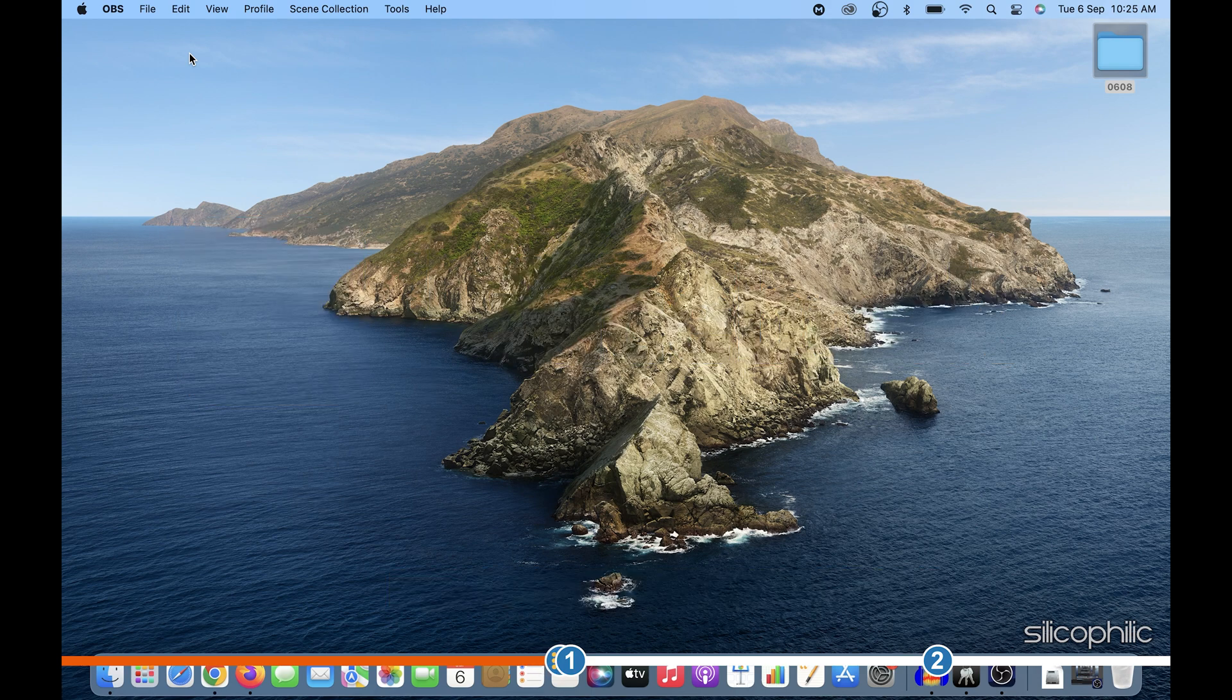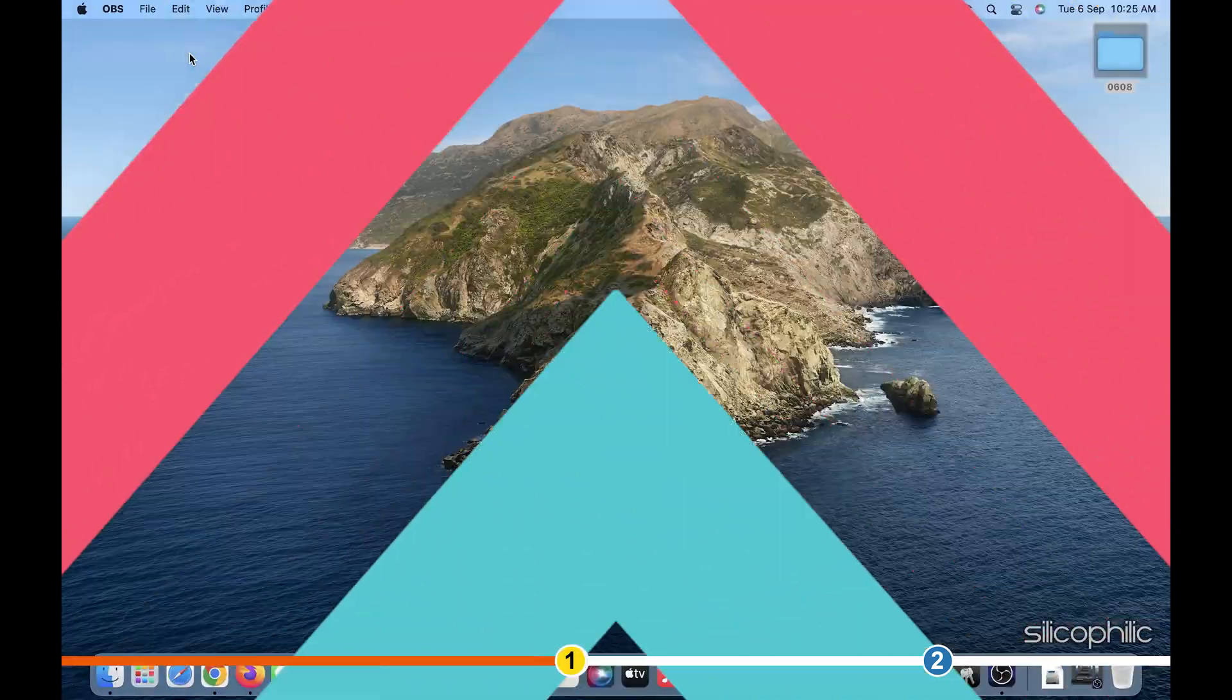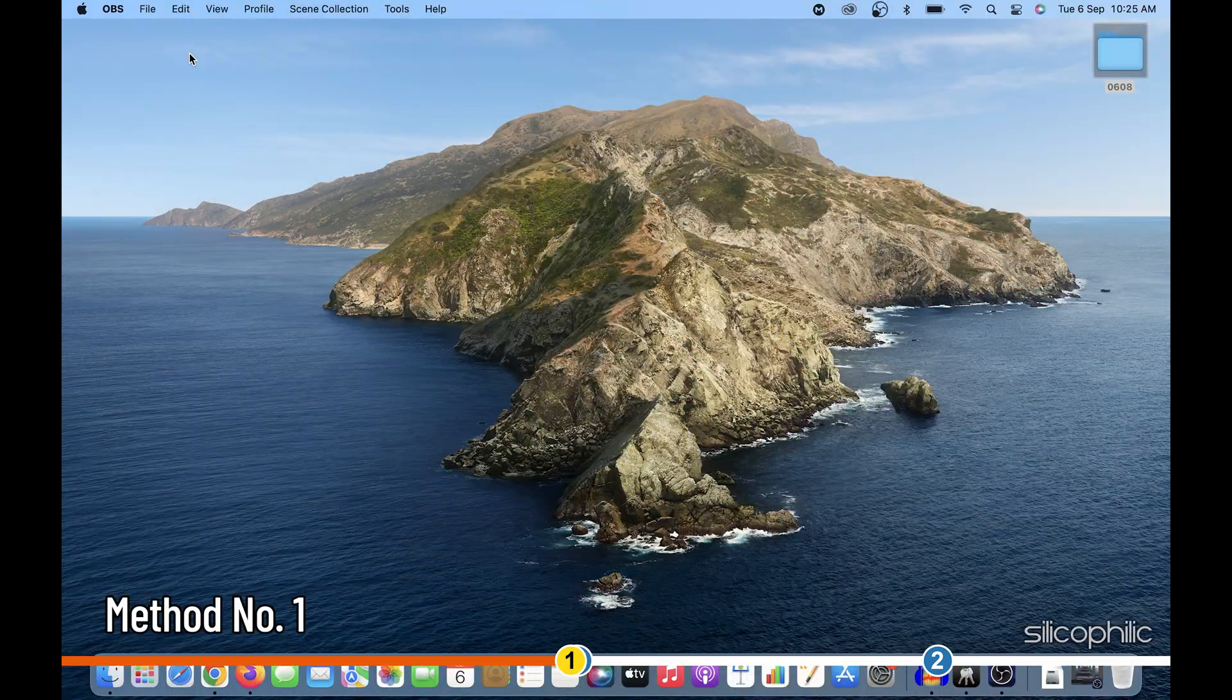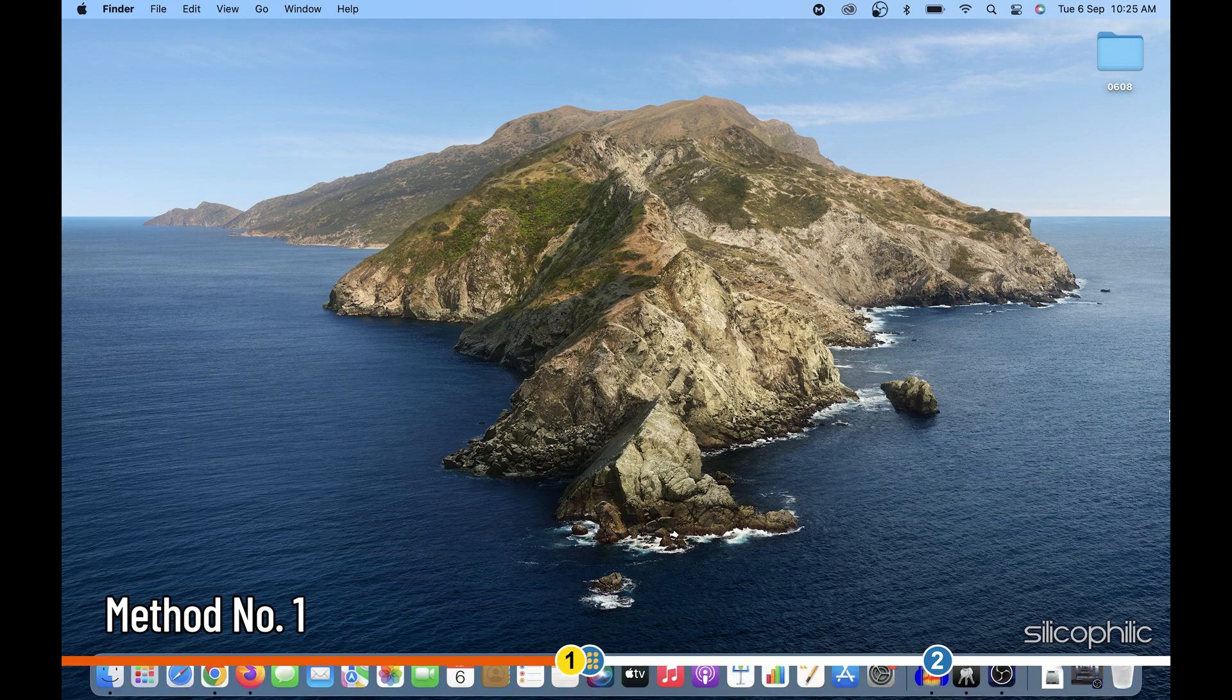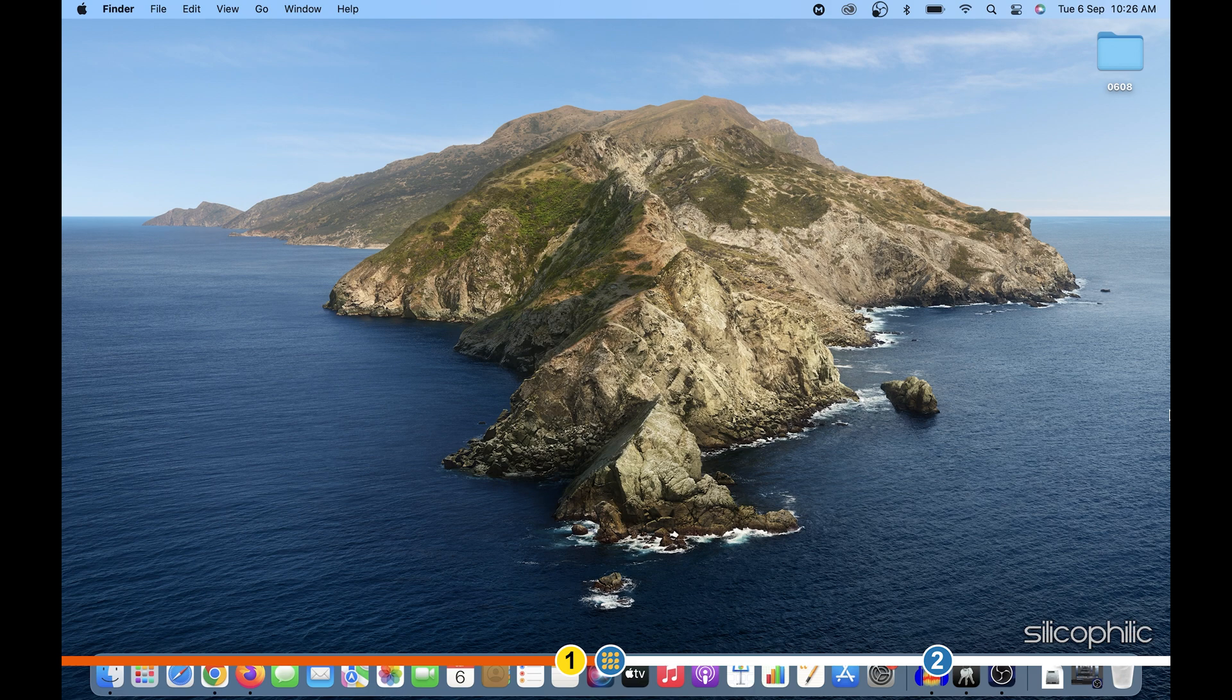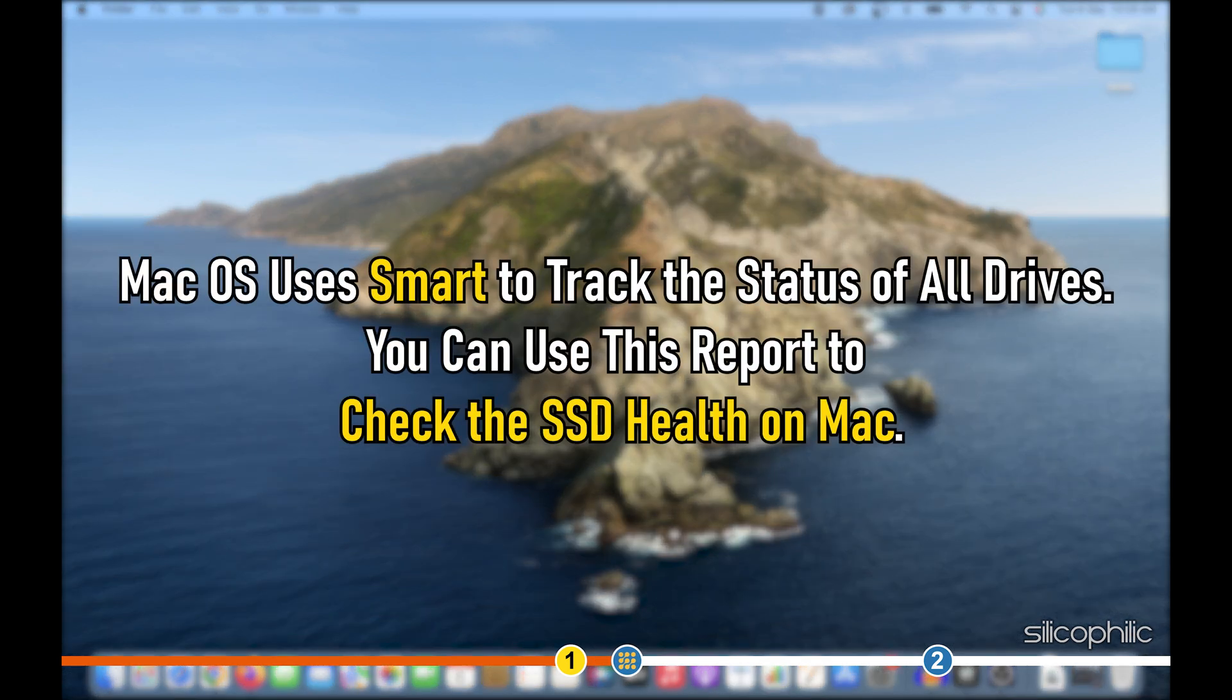Now, let's begin. SMART or Self-Monitoring Analysis and Reporting technology is a system on your Mac that can automatically check your SSDs and HDDs. Mac OS uses SMART to track the status of all drives.